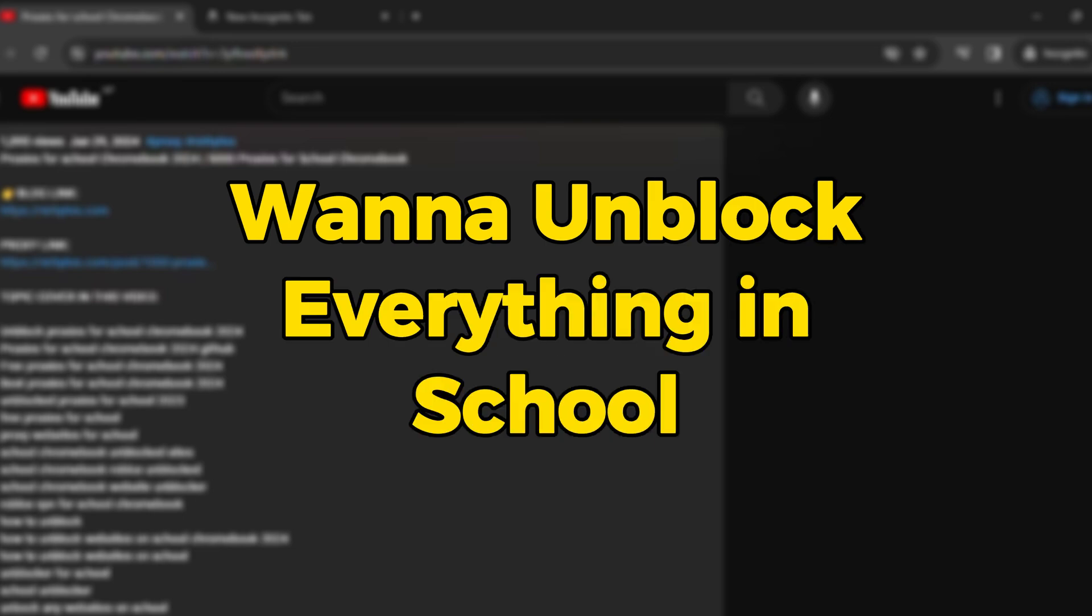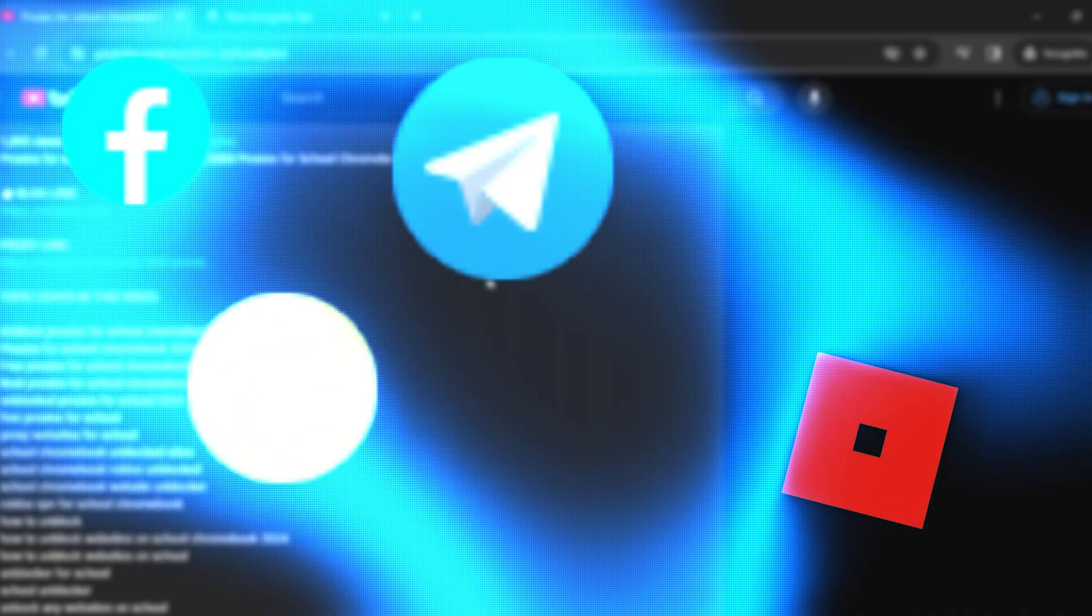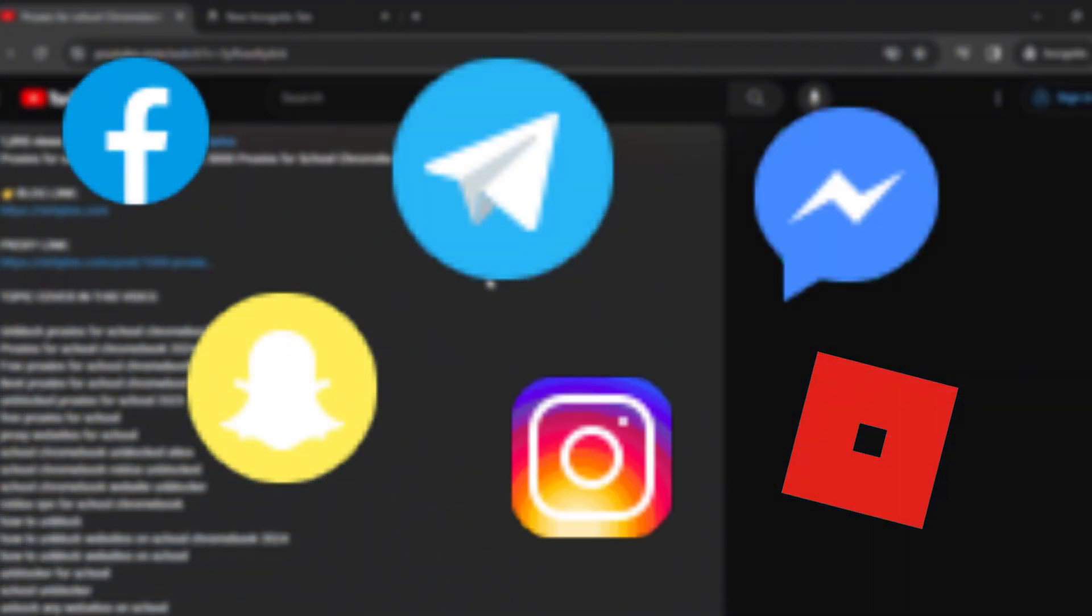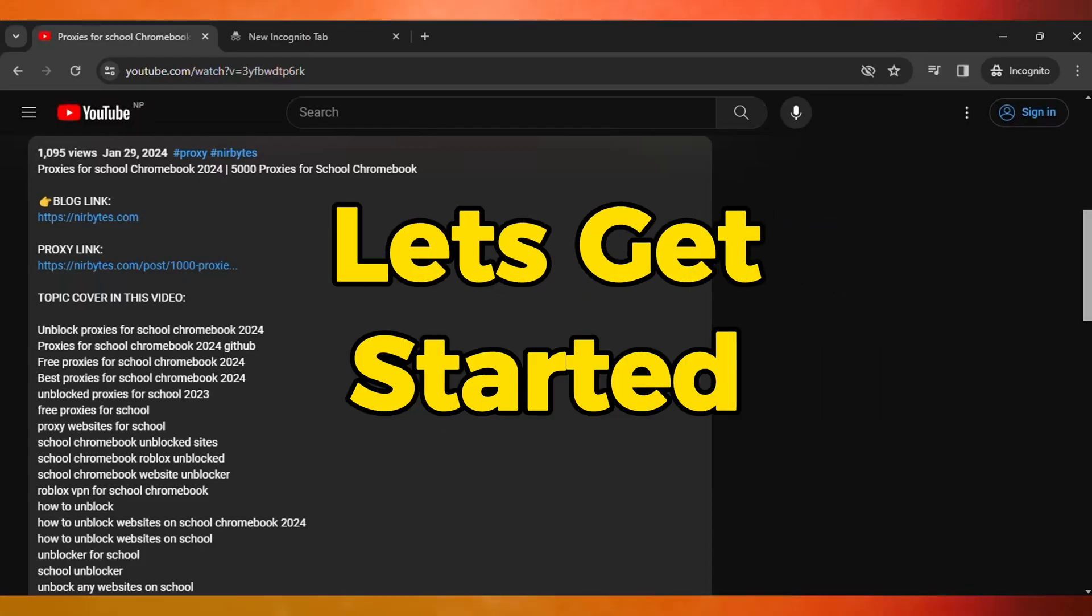If you want to unlock everything in your school Chromebook, here's the list of the top 1000+ proxies that you can use to unlock almost every website in your school Chromebook. Let's get started. First, you need to scroll down to the description of this video.